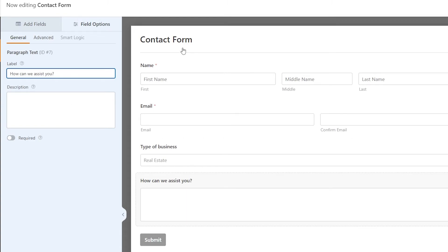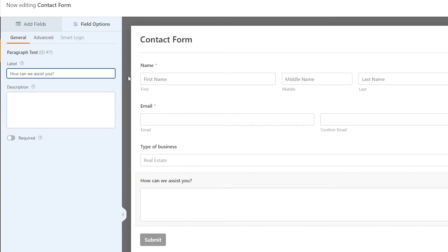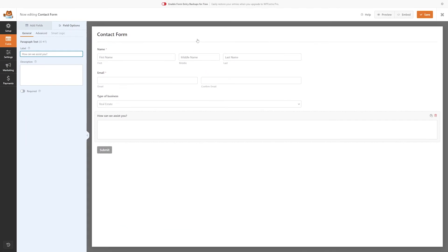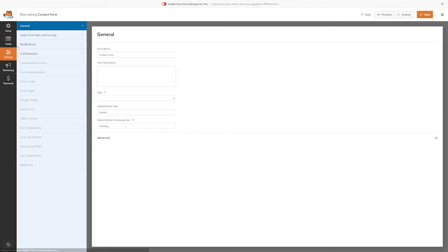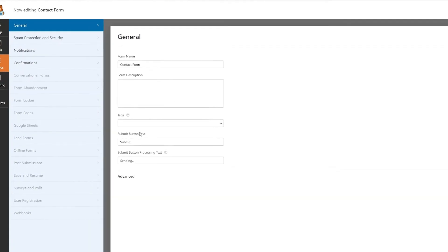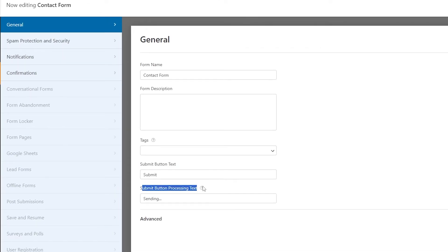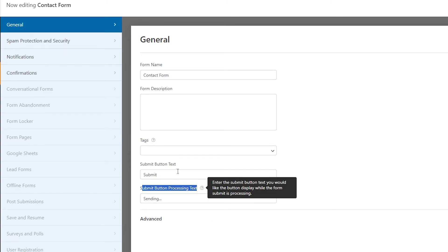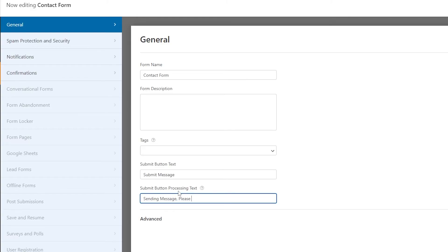So now that we have the basic fields for our form, we can customize it further so that it meets our needs. Over here on the left, I'll go to settings, and this is where we have our general settings for our form. One important thing here is we can change our submit button text and the processing text, which is the text that it'll display while it's submitting. So we can change this to like submit message sending message. Please wait.